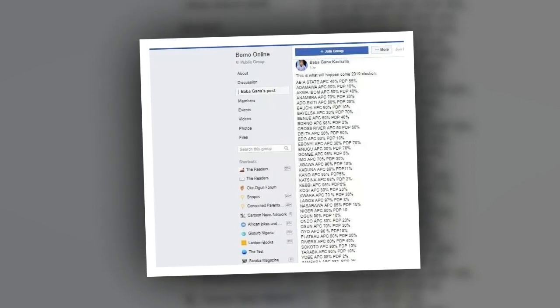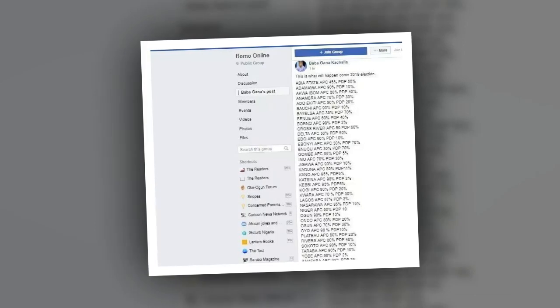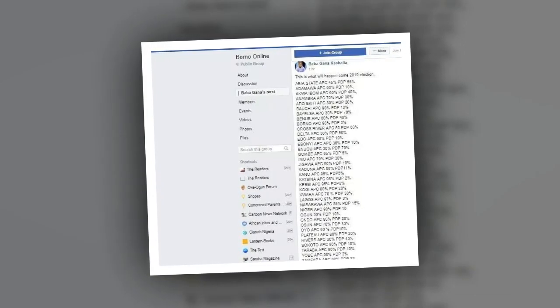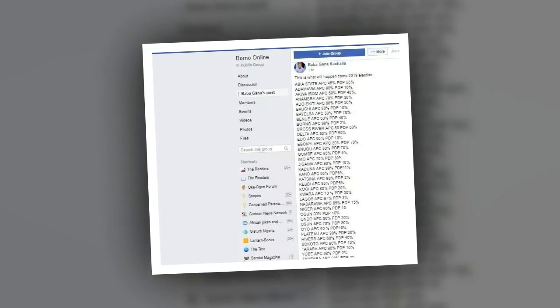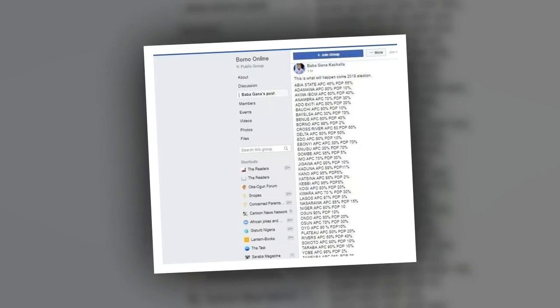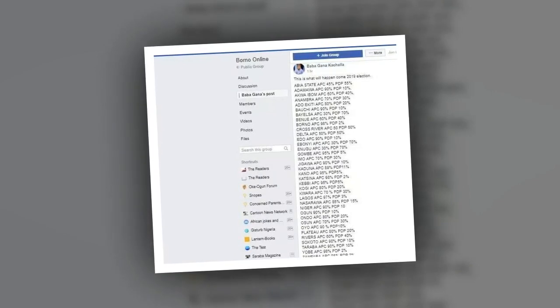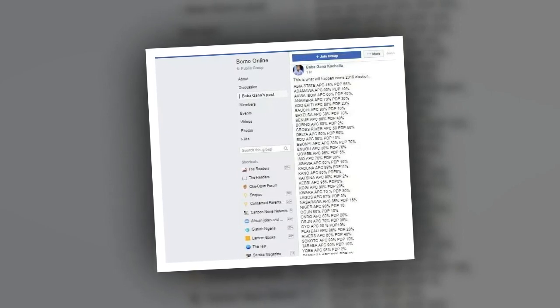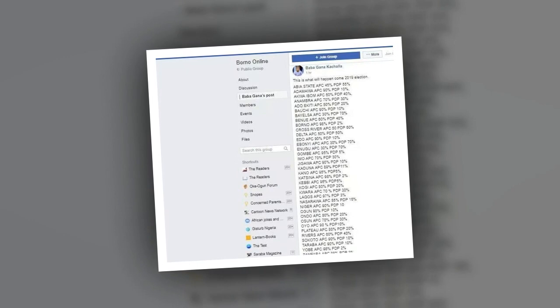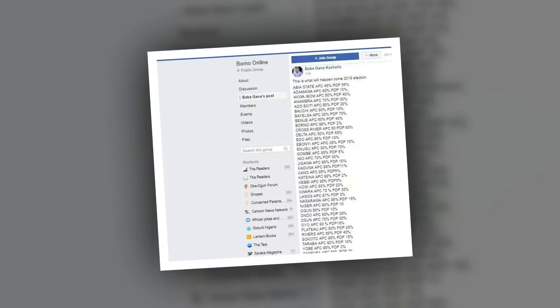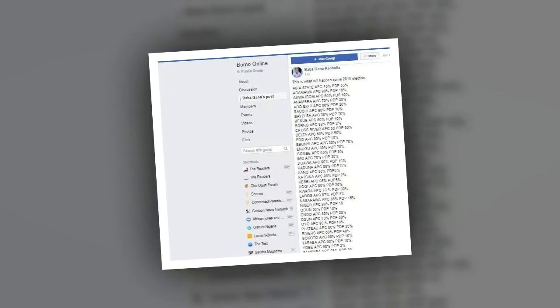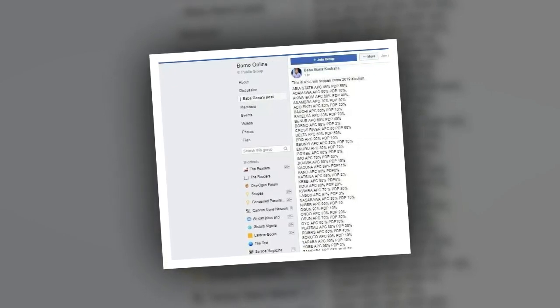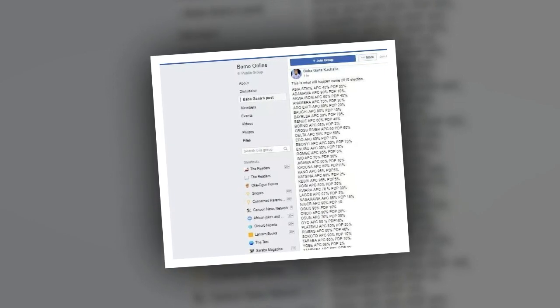Niger State: APC 90%, PDP 10%. Ogun State: APC 90%, PDP 10%. Ondo State: APC 80%, PDP 20%. Osun State: APC 70%, PDP 30%. Oyo State: APC 90%, PDP 10%. Plateau State: APC 80%, PDP 20%. Rivers State: APC 60%, PDP 40%. Sokoto State: APC 90%, PDP 10%. Taraba State: APC 90%, PDP 10%. Yobe State: APC 98%, PDP 2%. Zamfara State: APC 98%, PDP 2%. FCT Abuja: APC 80%, PDP 20%.